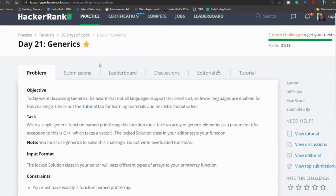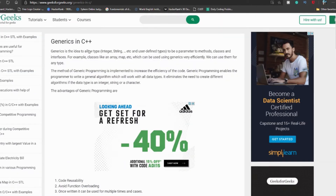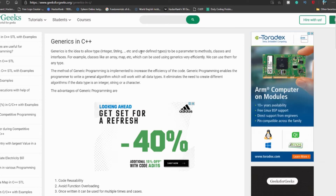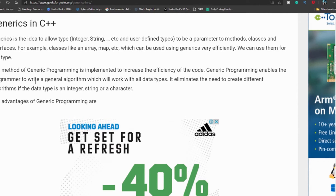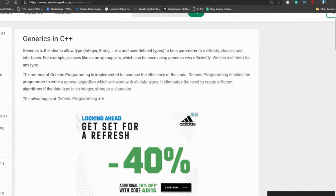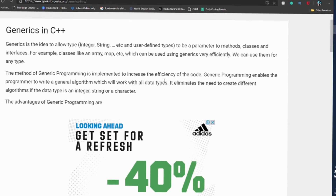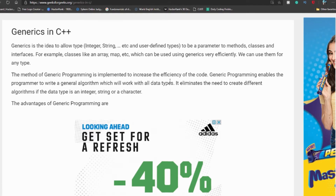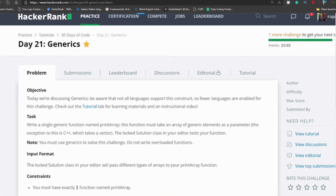So what is generics? Generics is a method of programming that enables you to write an algorithm that works for all data types. If we go to GeeksForGeeks and search for generics in C++, it defines generic programming as enabling the programmer to write a general algorithm which will work with all data types. It eliminates the need to create different algorithms for integer, string, or character types. I think you now understand what generics is and why we use it.